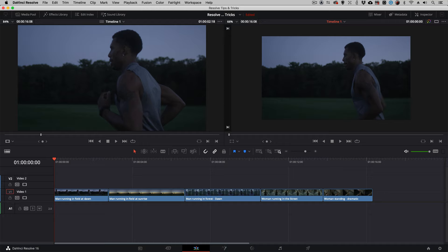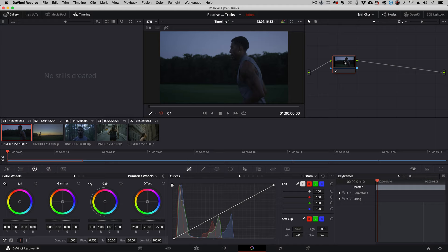How most editors normally do that is they'll select the clip, clips, or even the compound clip that they have in their timeline. They'll navigate to the color module and add a LUT in here.